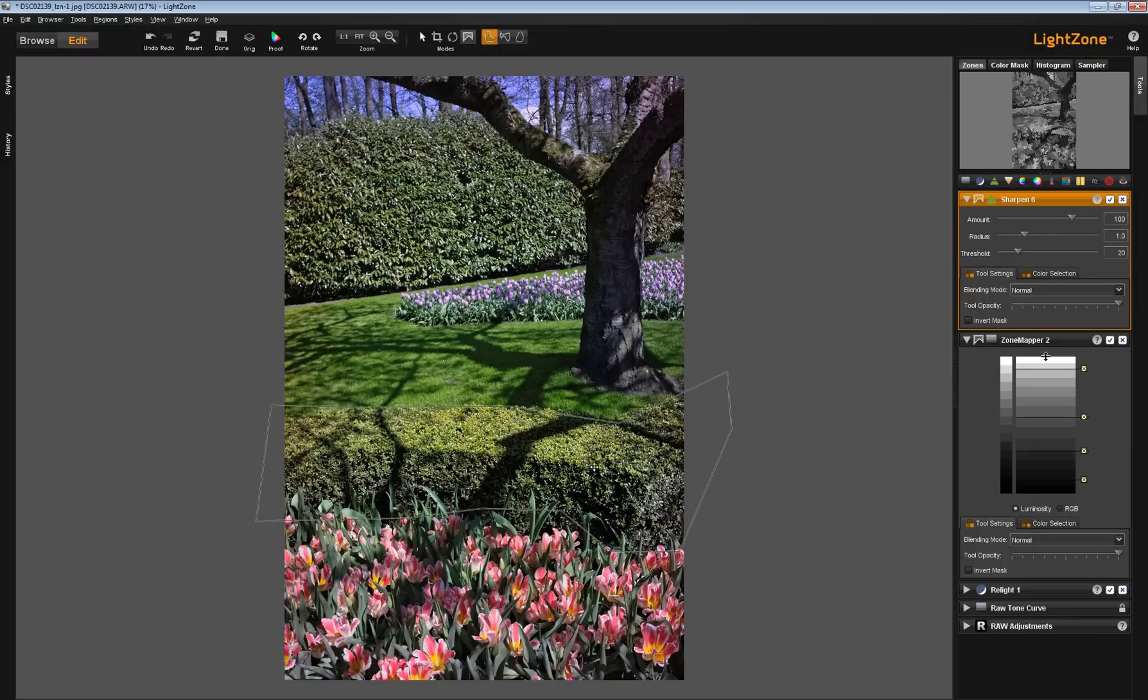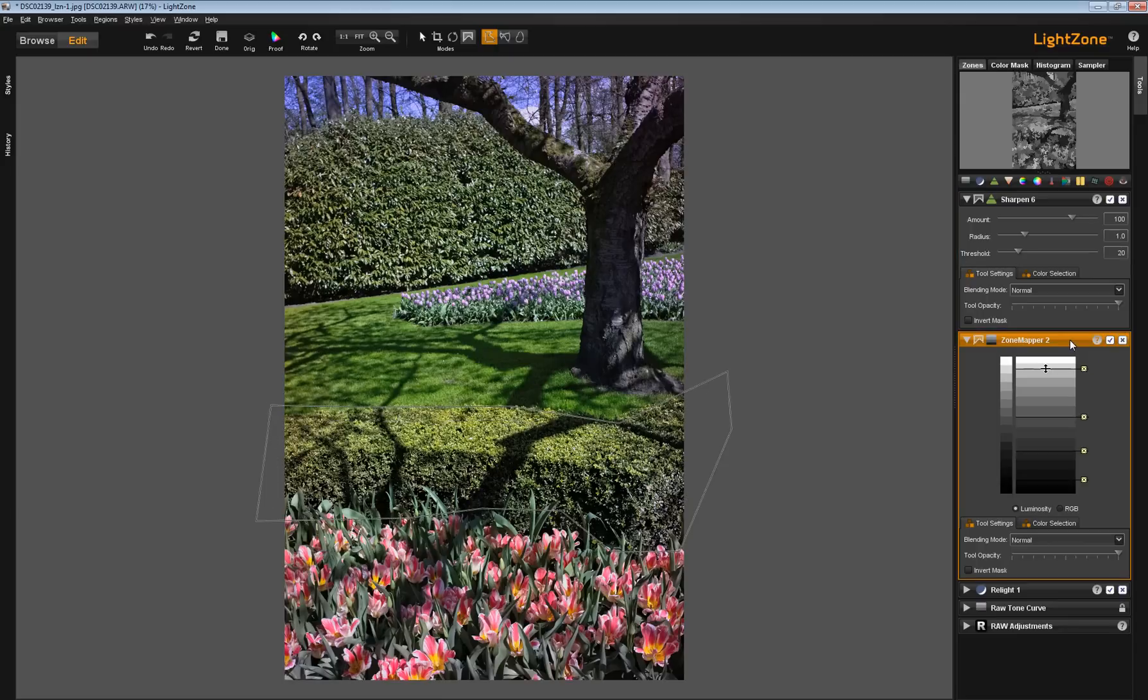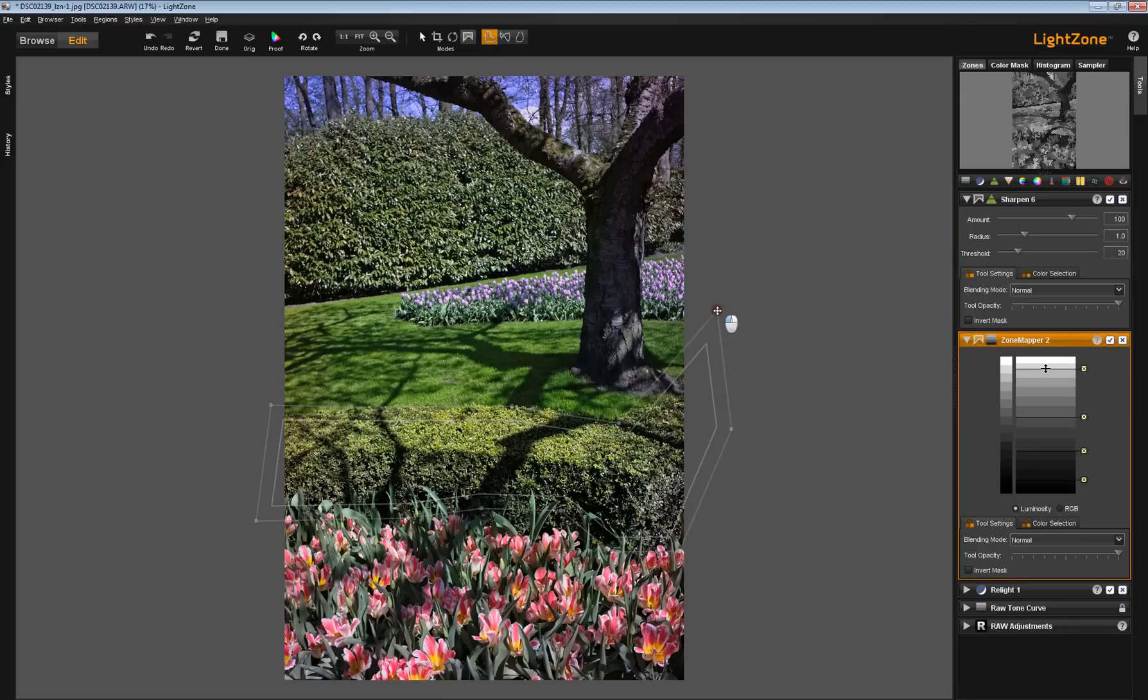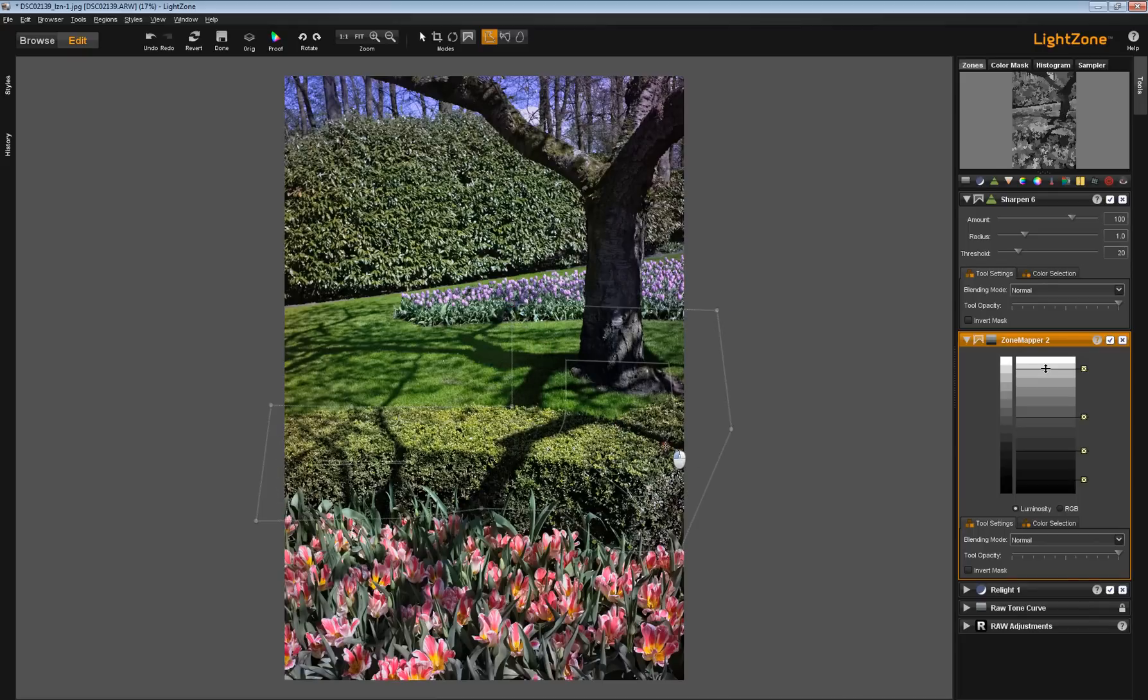And now, this region has appeared here. If I go to the zone mapper tool and I change the shape of the region and the feathering,